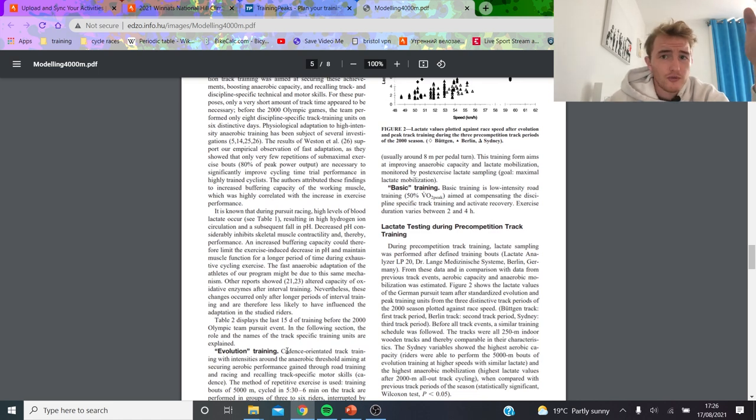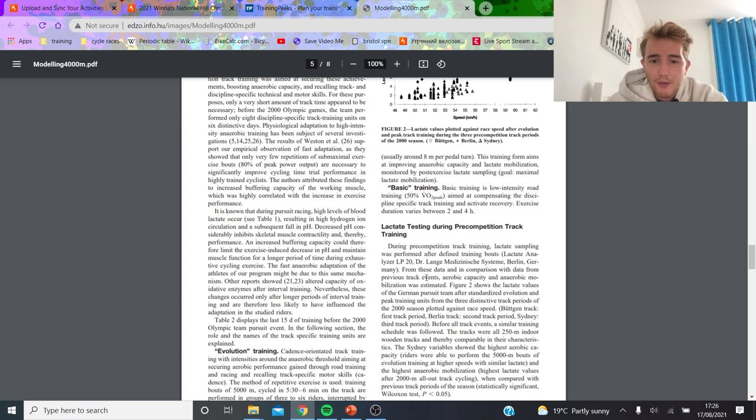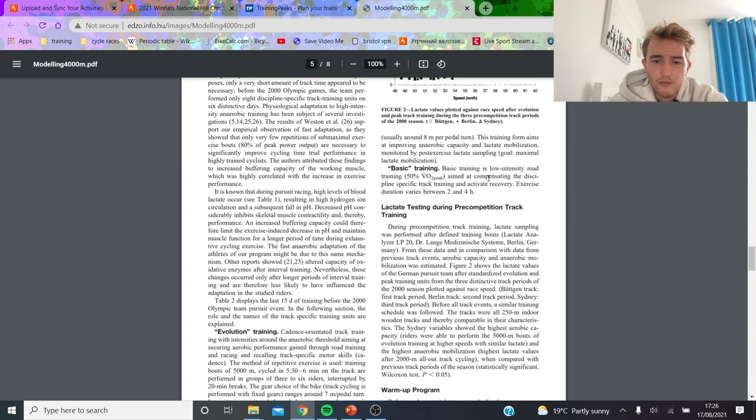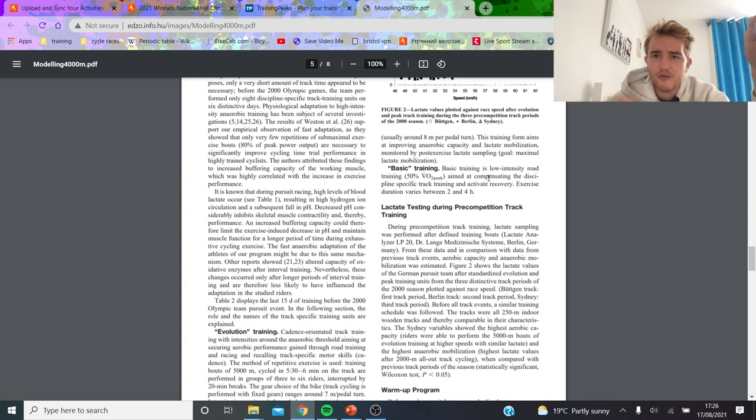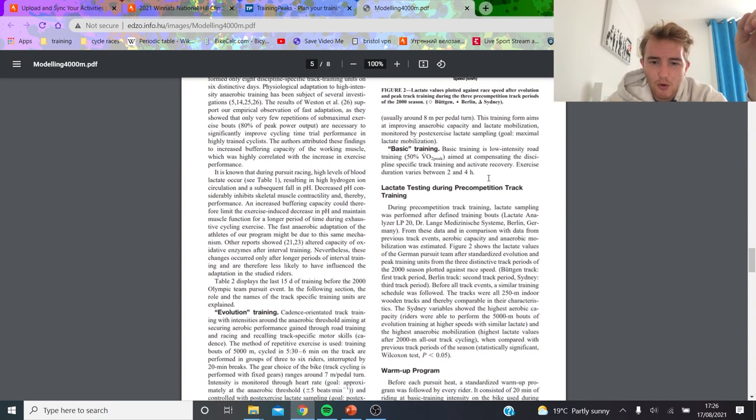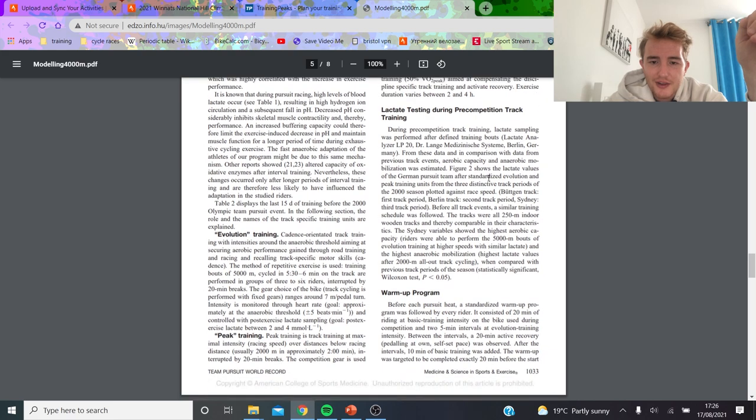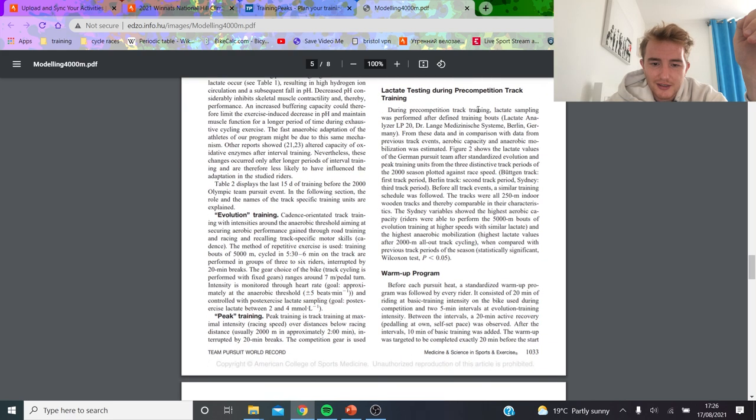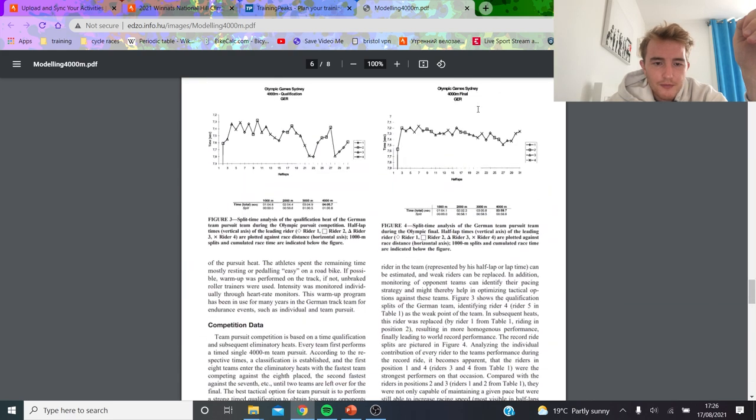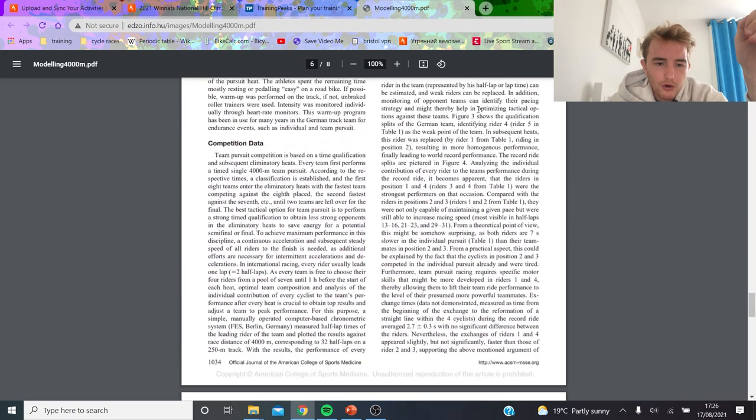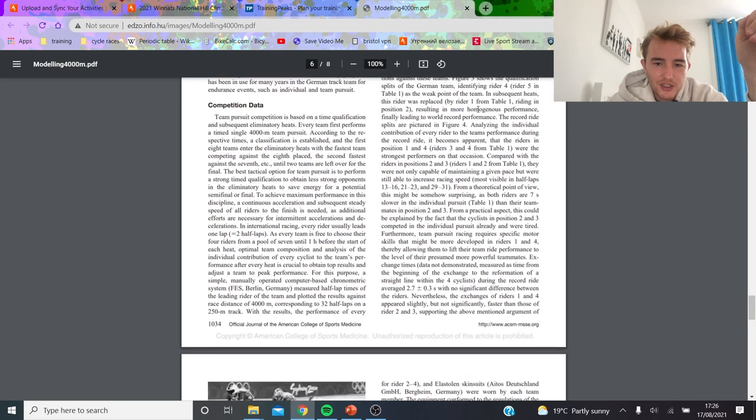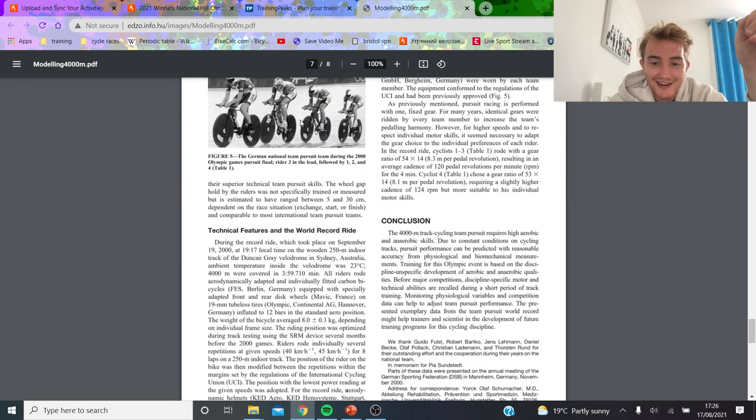Then they start to talk about the track-specific training, which I think isn't really that important for hill climbers because obviously you're just going to do your own hill climb training. Then they say basic training is like 50% of VO2 max, which VO2 max is obviously higher than threshold, so that probably works out to be about 60% of threshold-ish. Then they talk about their lactate testing, et cetera, the warm-up program, and then the competition data as well. Look at these positions—they are horrendous.